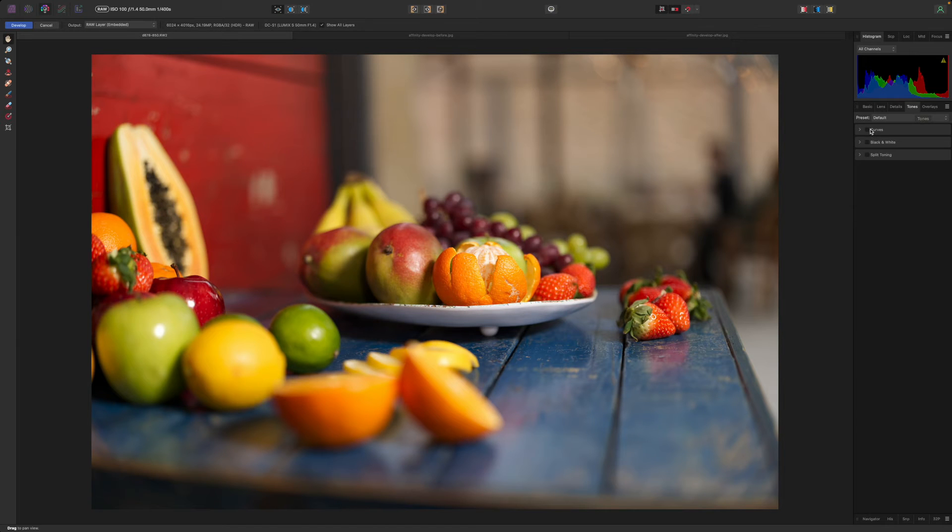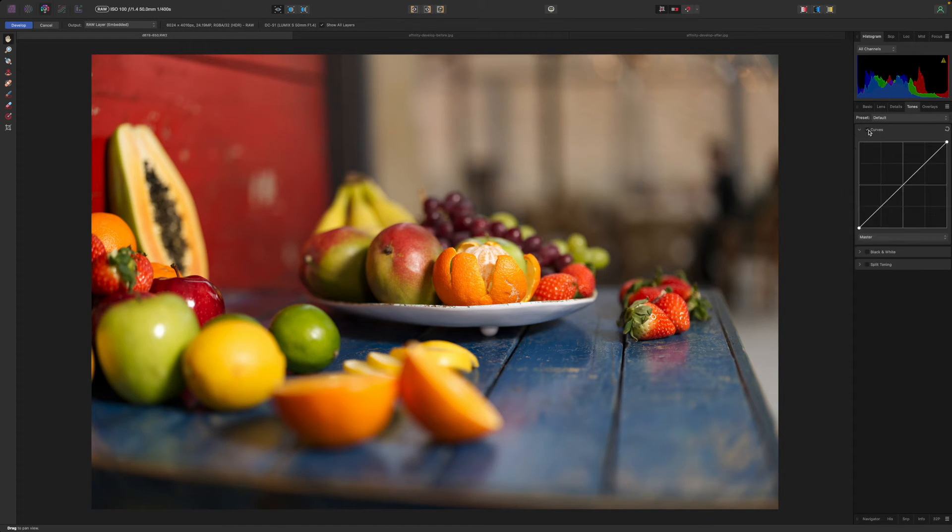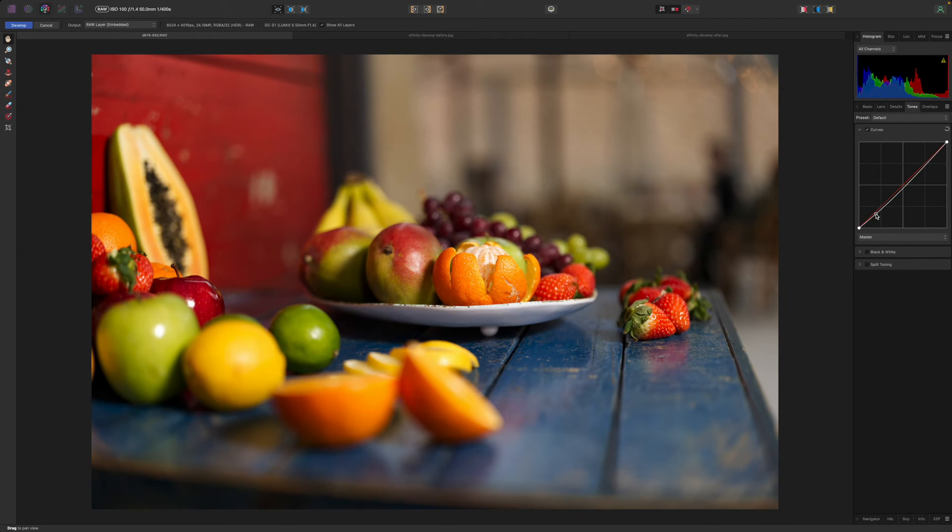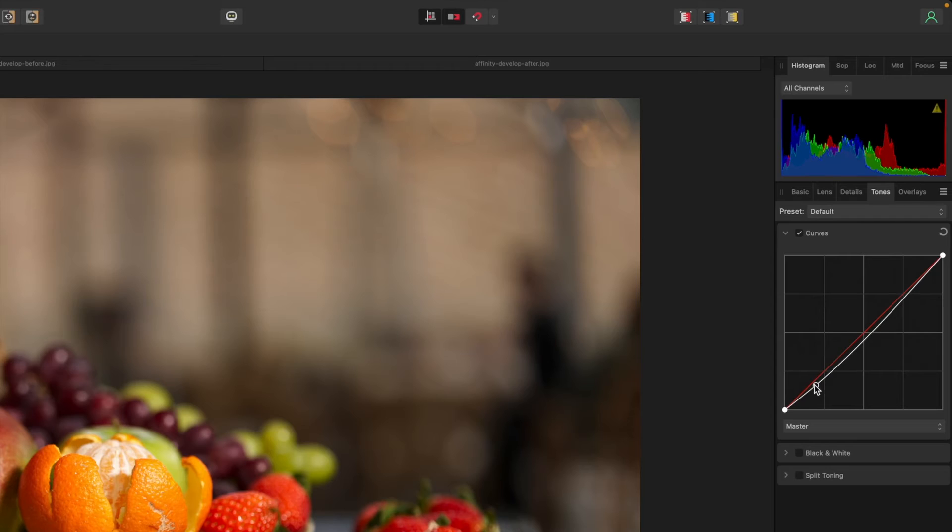The tones panel has a whole series of controls but the one I'm going to take a look at is the curves tool. Zooming back out I can see my image is just lacking a little contrast but I can put that right in the tones panel's curves tool with an S shaped curves adjustment.